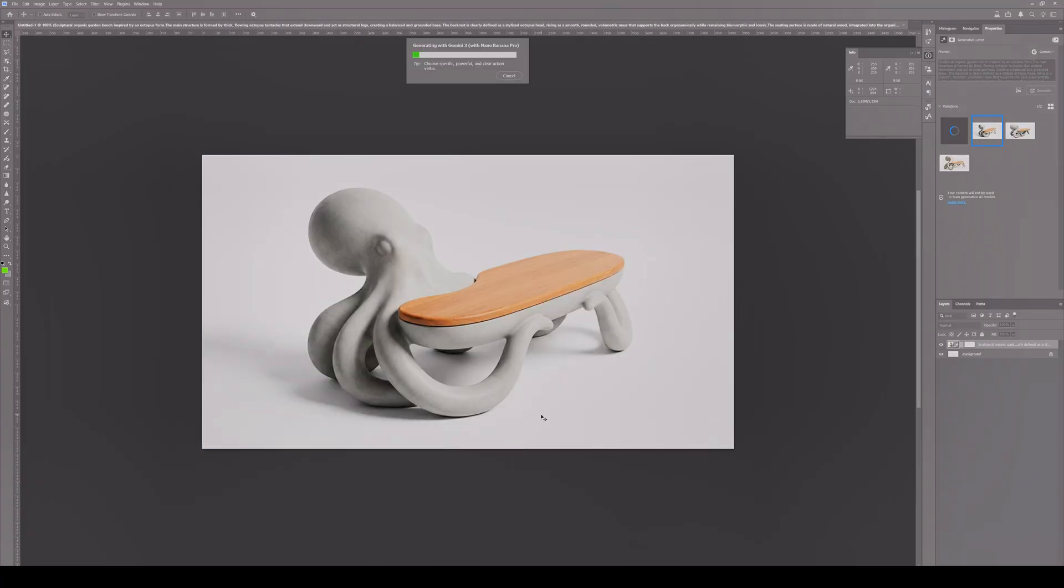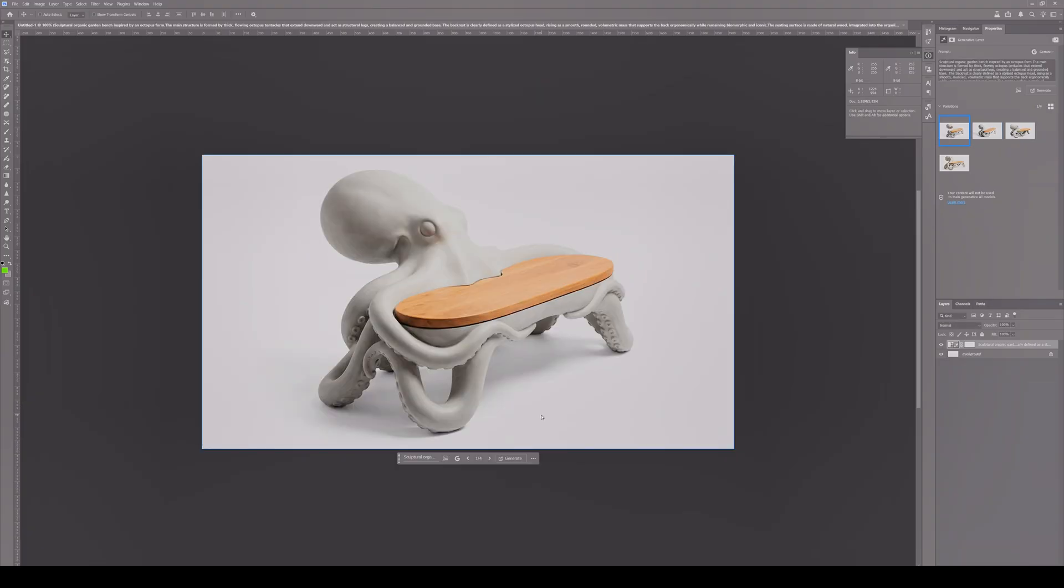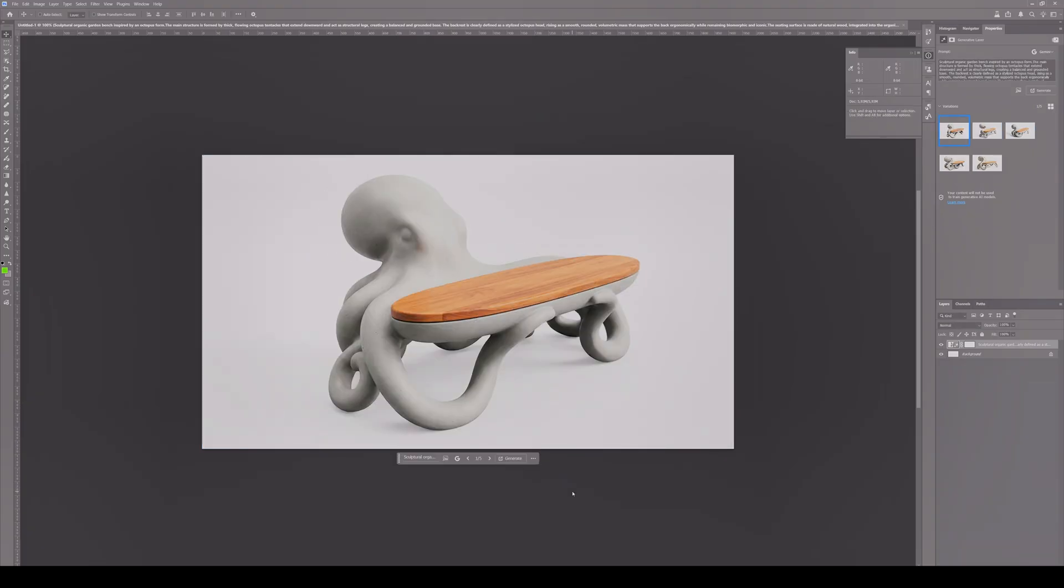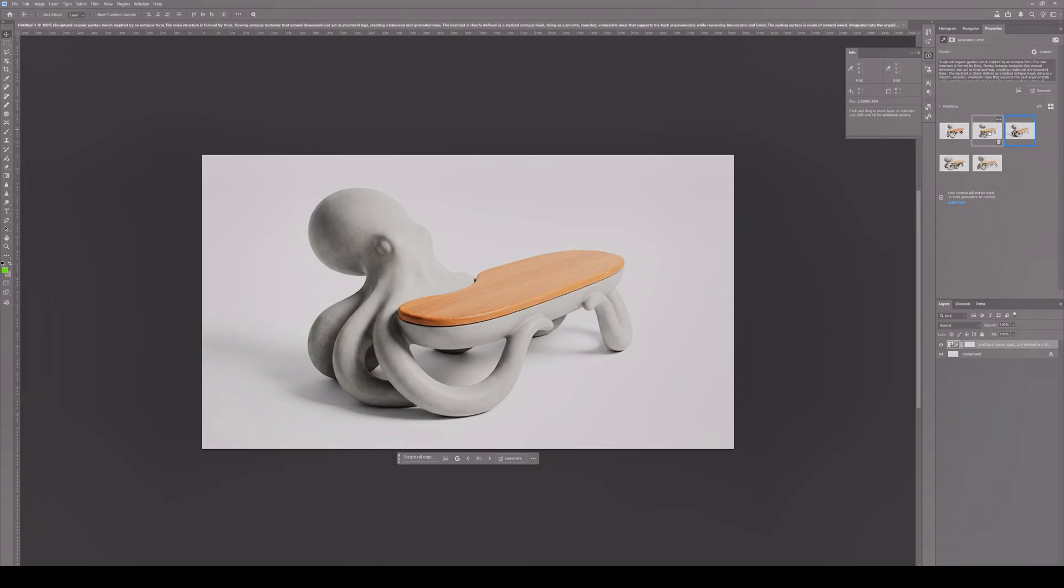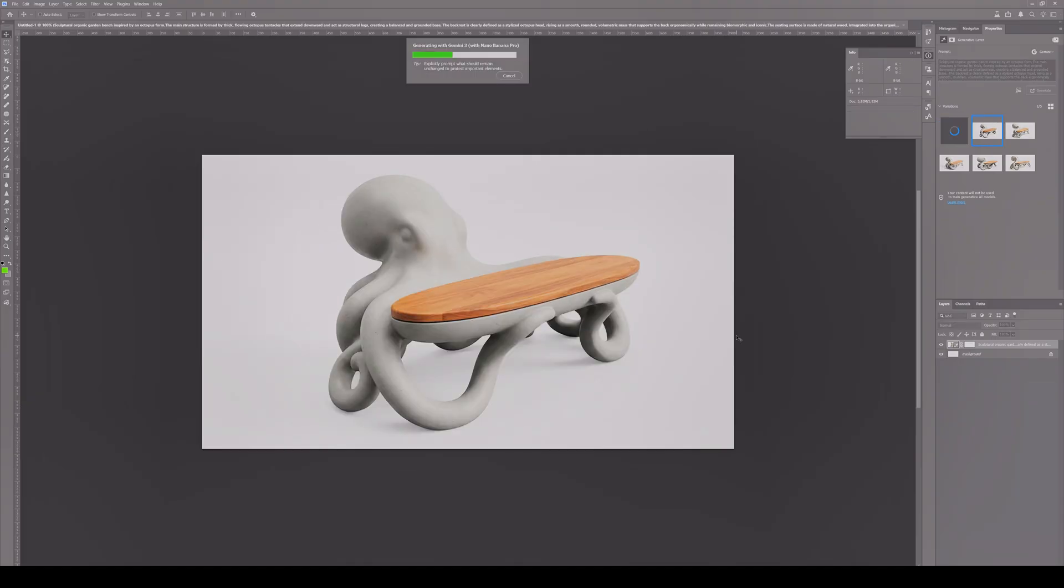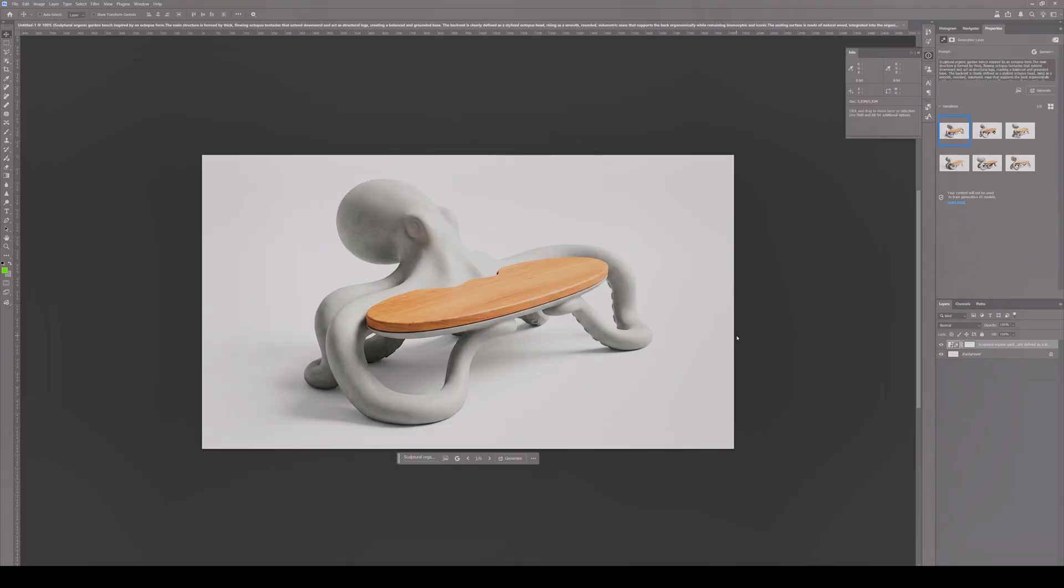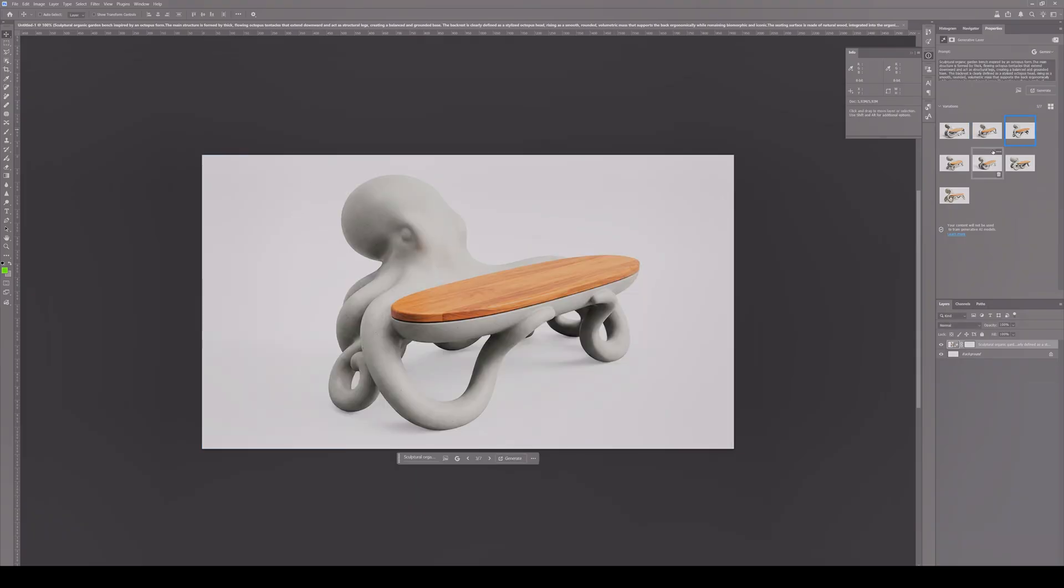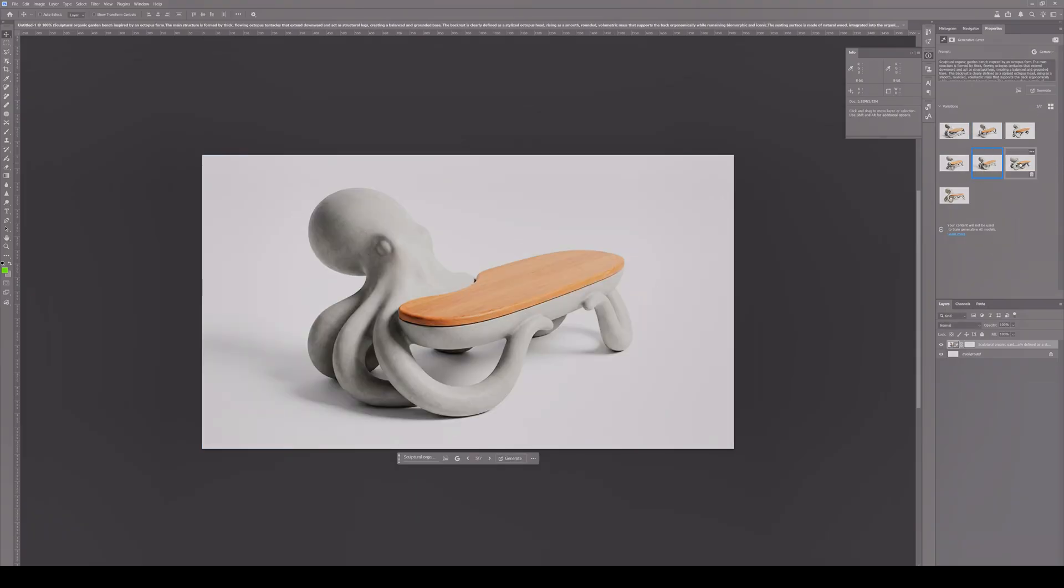First, I explained the work I wanted to create in ChatGPT and asked it to provide a prompt for Nano Banana. On our Photoshop prompt page, we select and create Nano Banana, and various combinations appear.